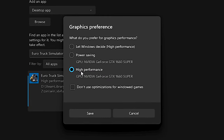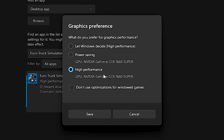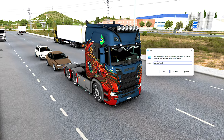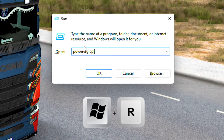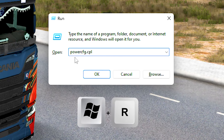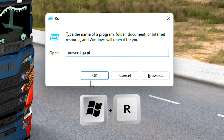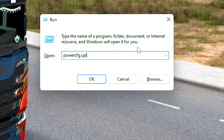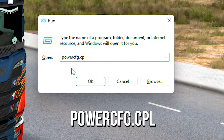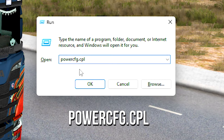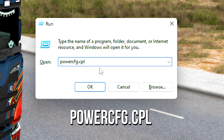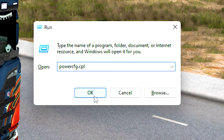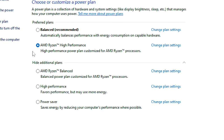Now select the option High Performance and then click on Save. After enabling High Performance Mode, press the keys Windows and R on your desktop. In the field Open, type PowerCFG.CPL and then click on OK.